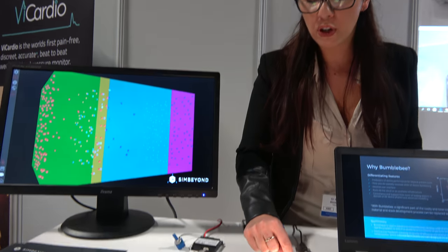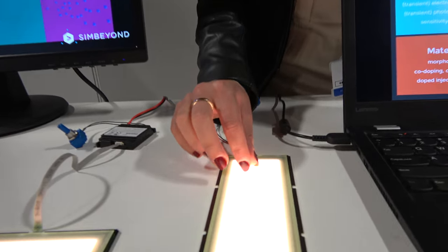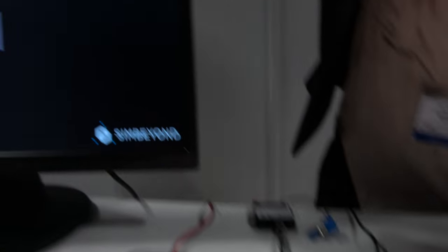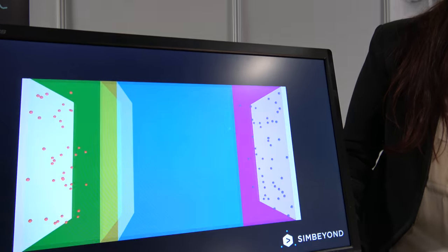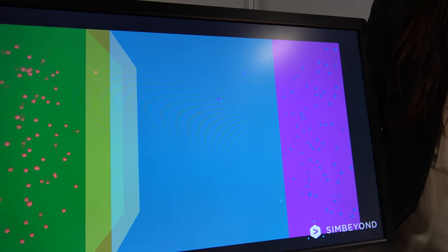If you look at a cross-section of a small part of this device, you will see what is coming up on the screen now, which is a visualization of what our software can do.